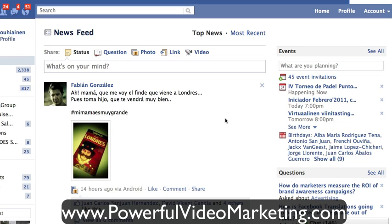Hi there, Lasse here, and in this video we will learn how you can use Facebook and basically how you can search the content that your friends are posting on Facebook. You probably are already using Facebook a lot, like most of us.